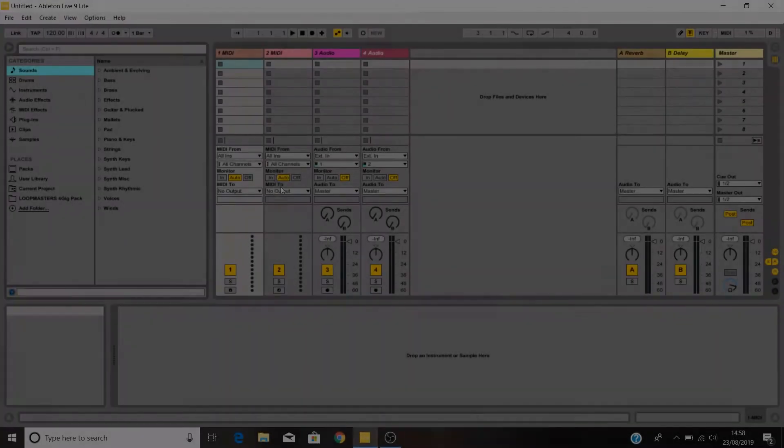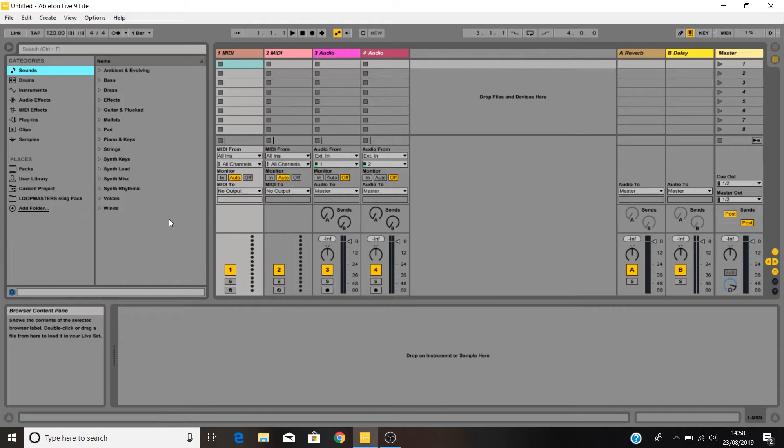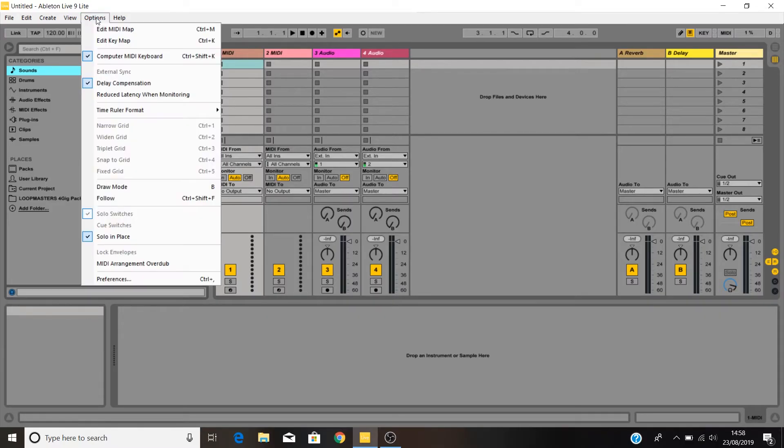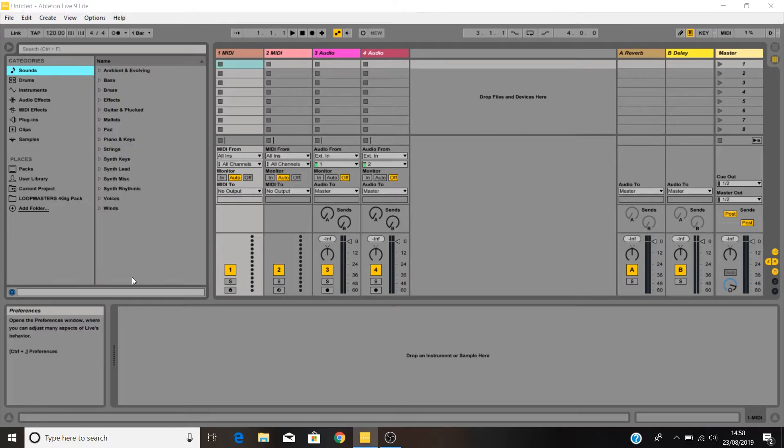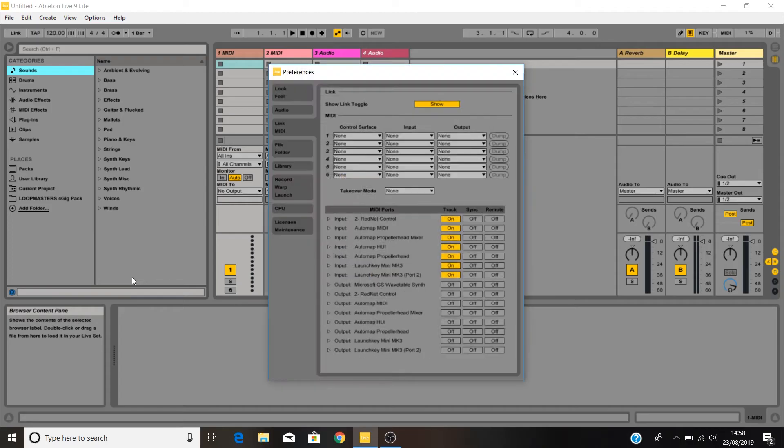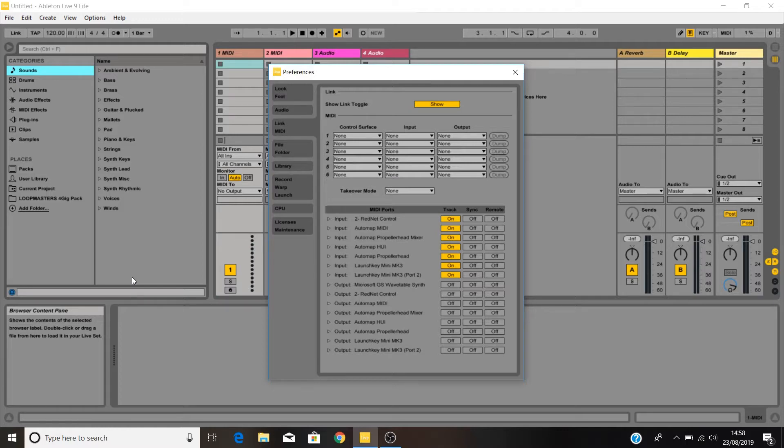Please note that your launch key will not be able to take full control of Ableton Live 9 or older versions. So we recommend that Live 9 users install Ableton Live 10 Lite if you want to access the launch key's full functionality, including clip launching, device control, and more.